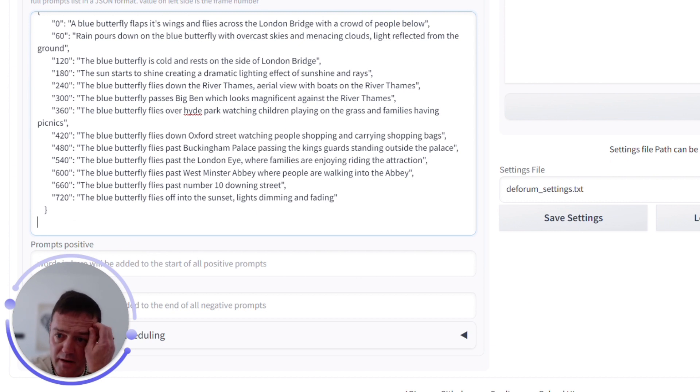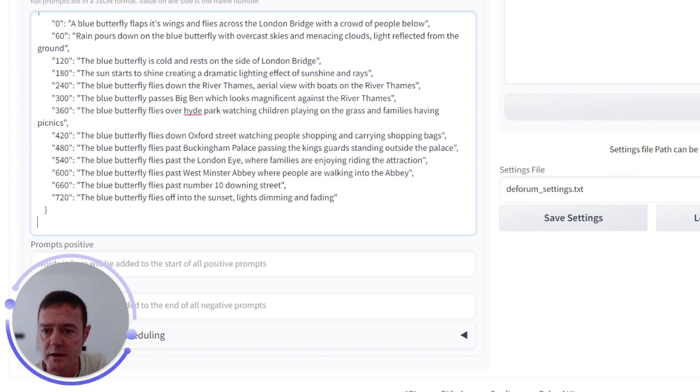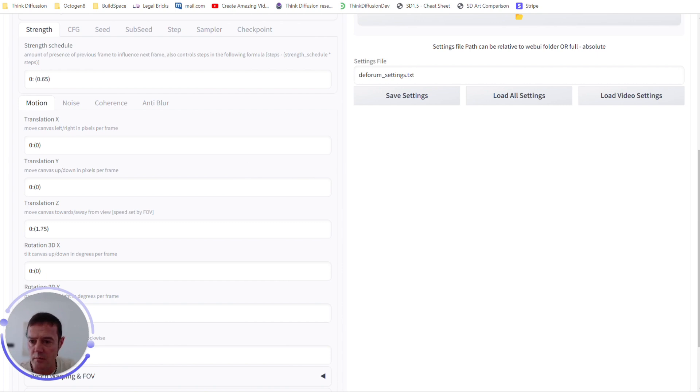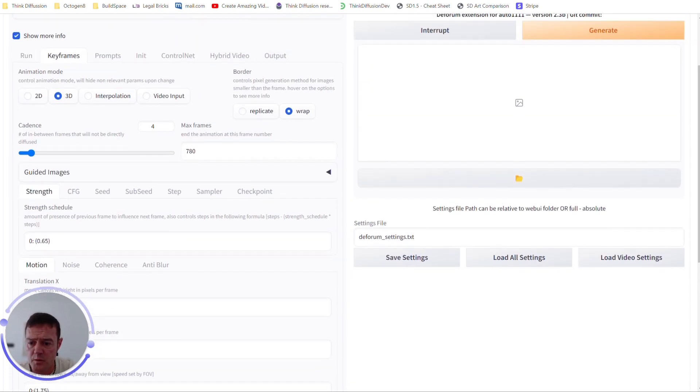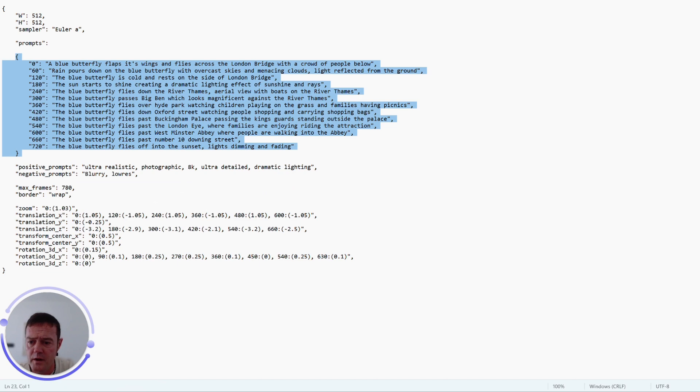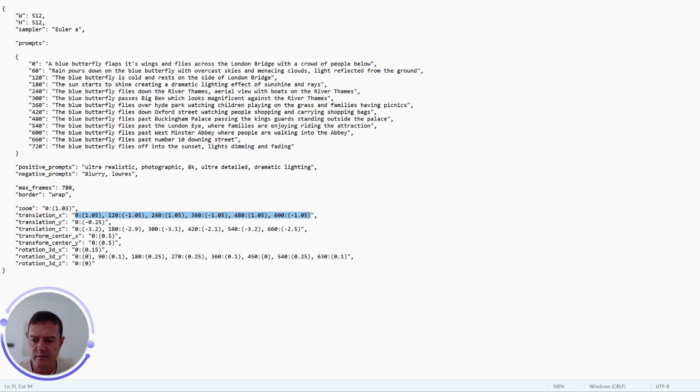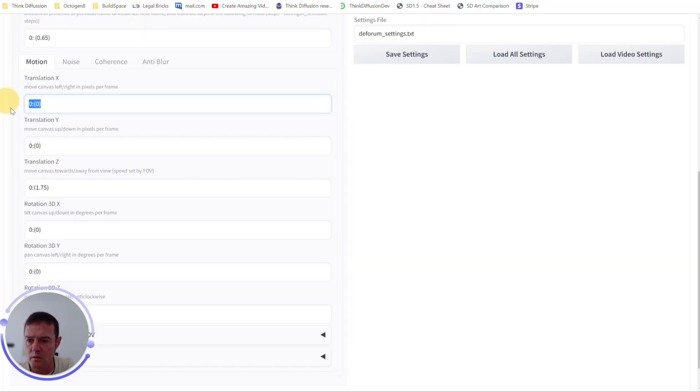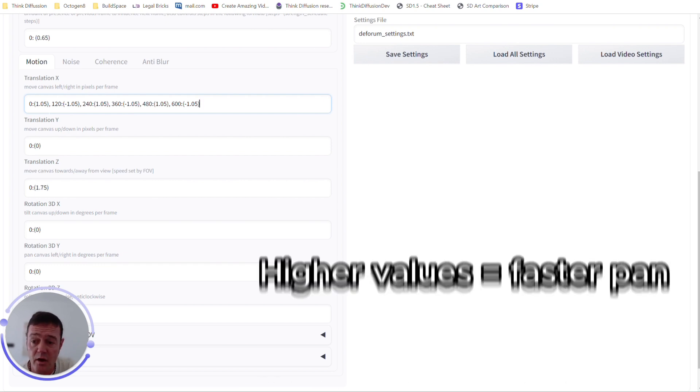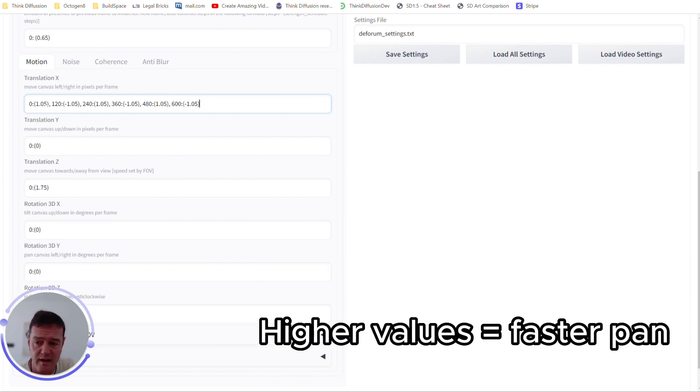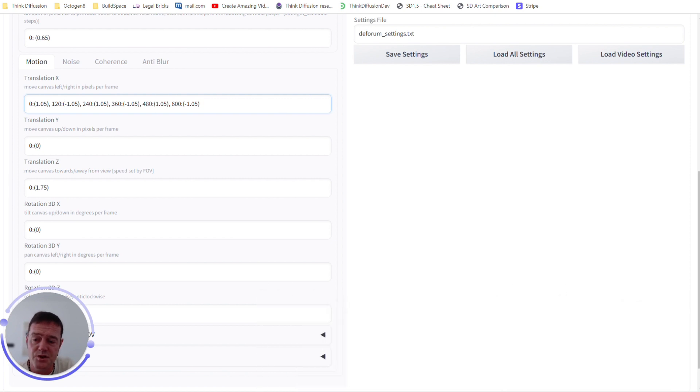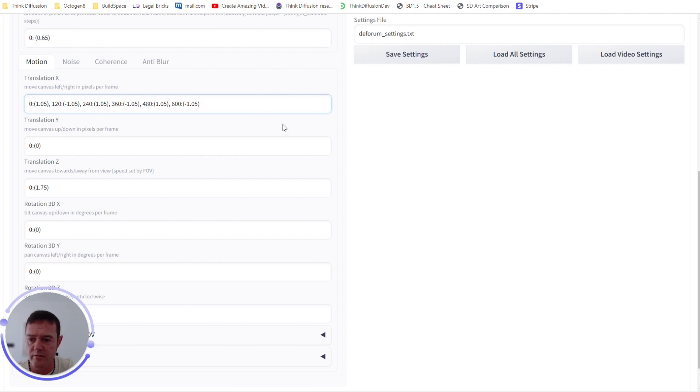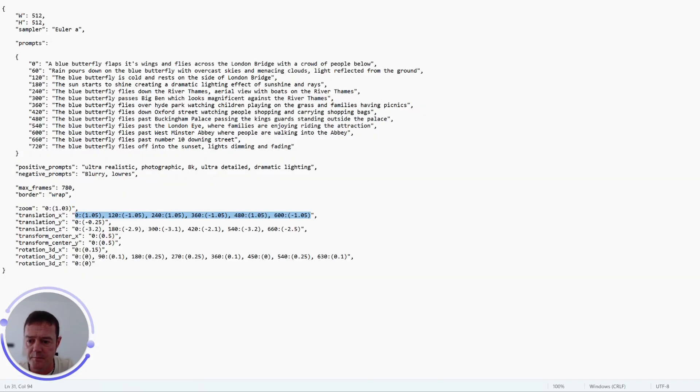Then get into camera angles. So we're going to, you can move the camera left, right, up, down, and 3D, which we're doing. So here we're going to have our translation X, which is going to be set to this, which effectively moves the camera left and right. So at frame zero we're going to move it right by 1.05, so that sets the speed of the camera. So the higher you set these values, the faster the camera will pan. At frame 20 we're going to change the direction to move the camera left at the same speed, all the way through to frame 600.